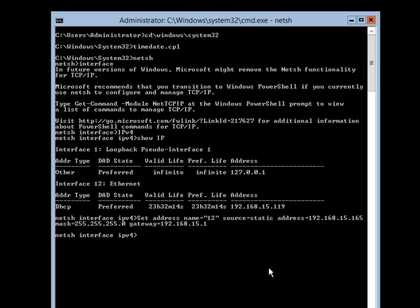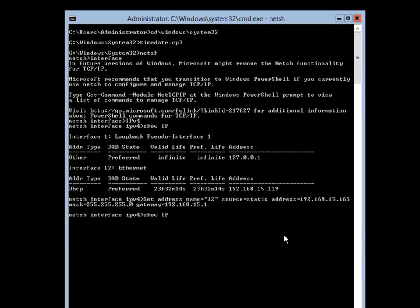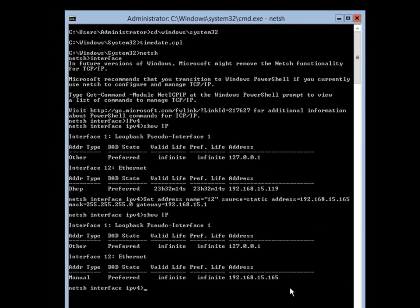I will hit enter and then do a show IP. Now instead of 119 it should show 165 as set. And we can see that was done correctly.